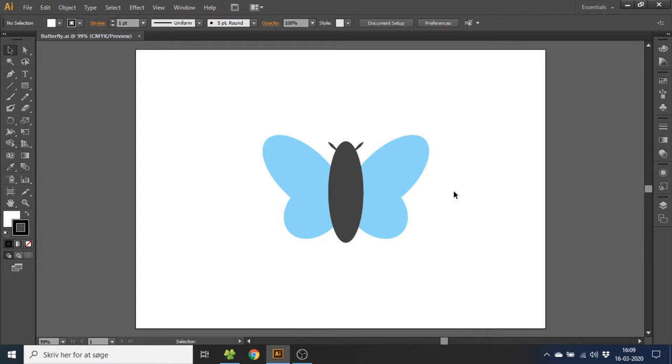Hey guys this is Kent and you're watching Diagraphics. Today I want to show you how to create this butterfly inside Adobe Illustrator.